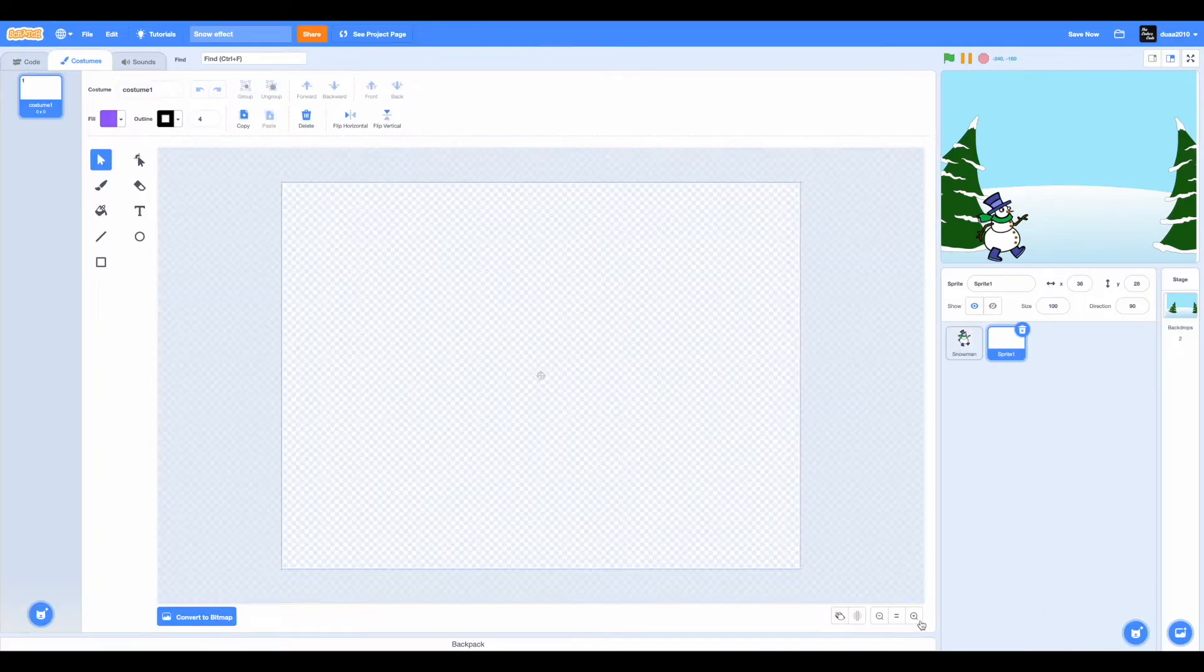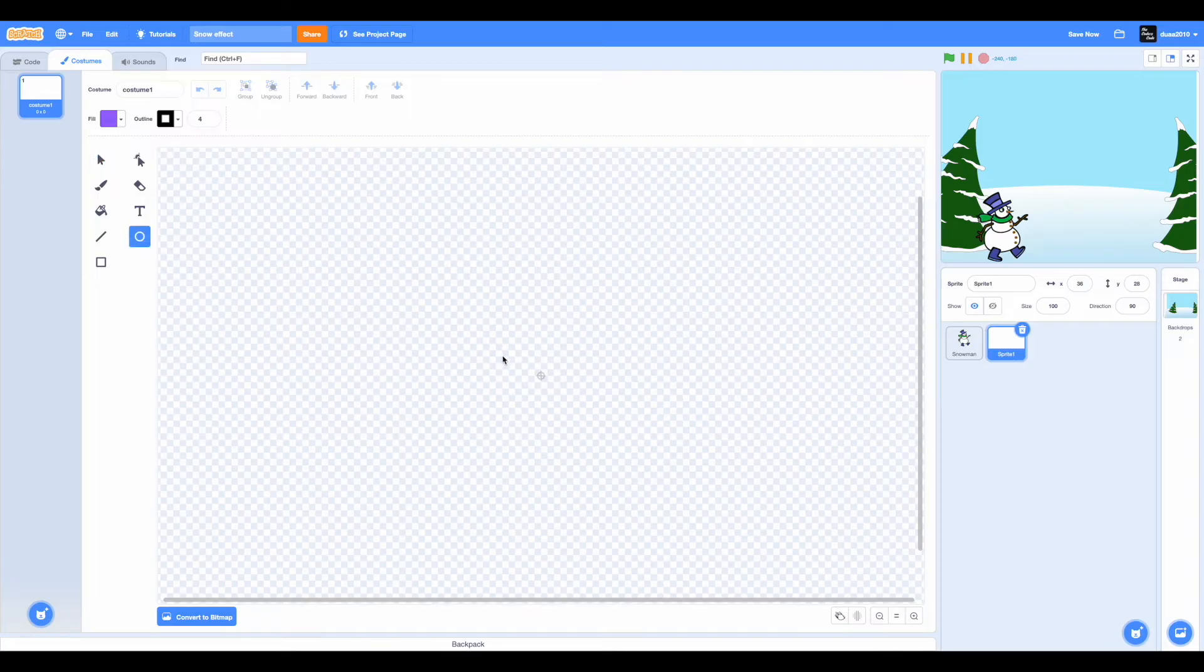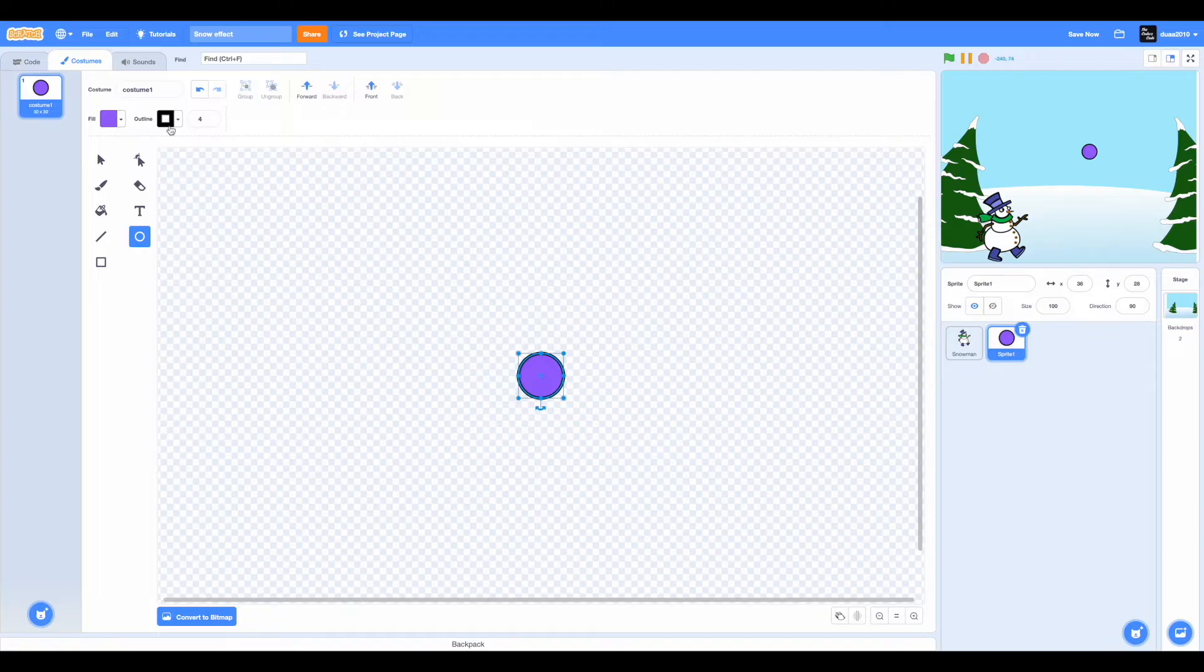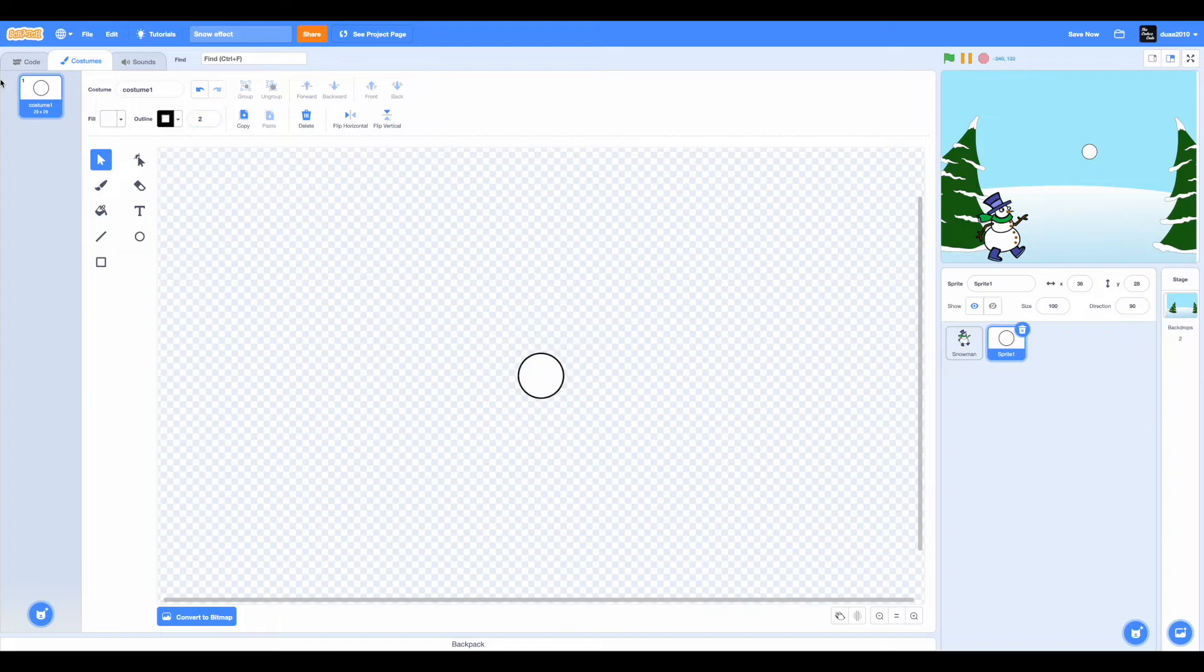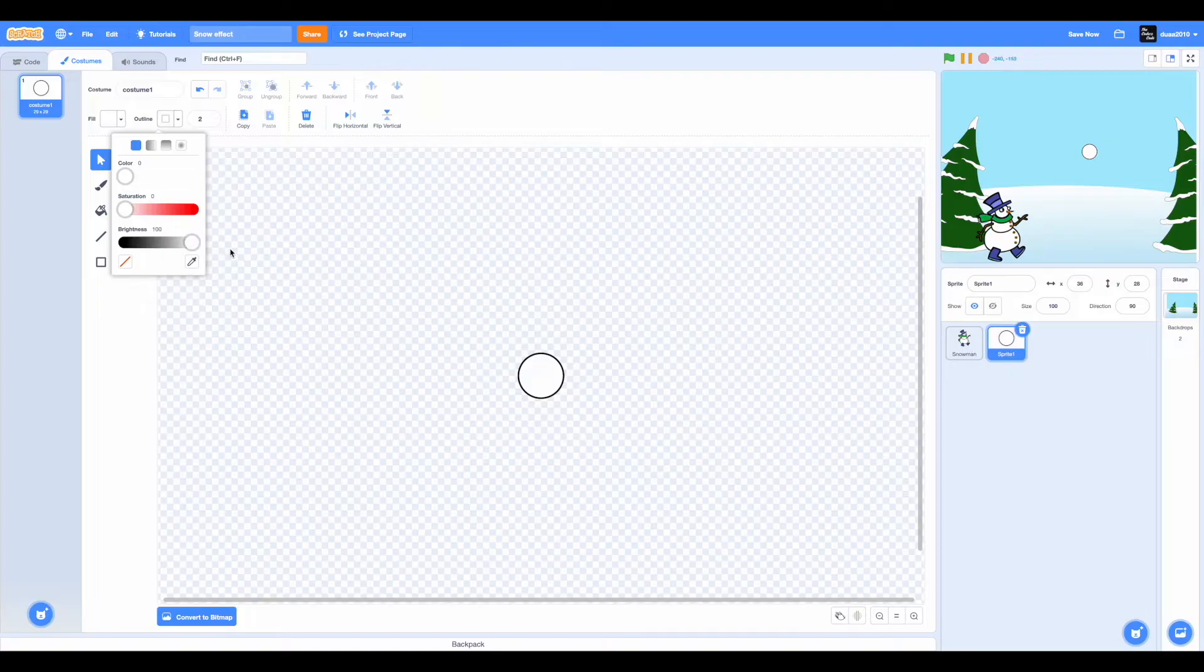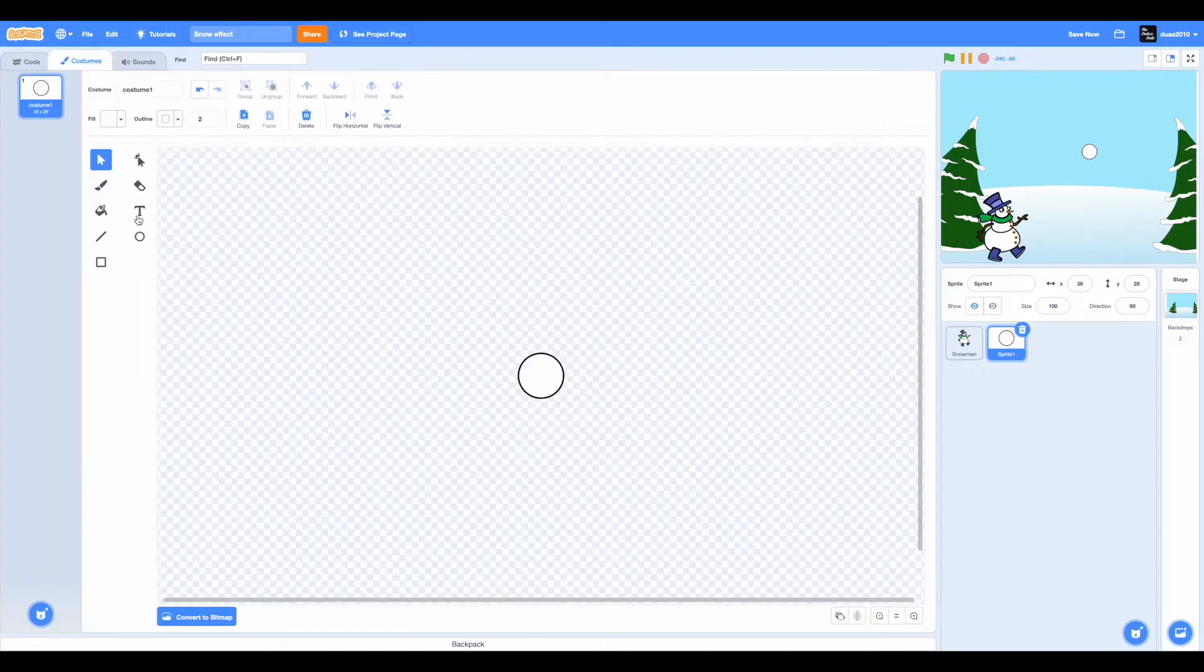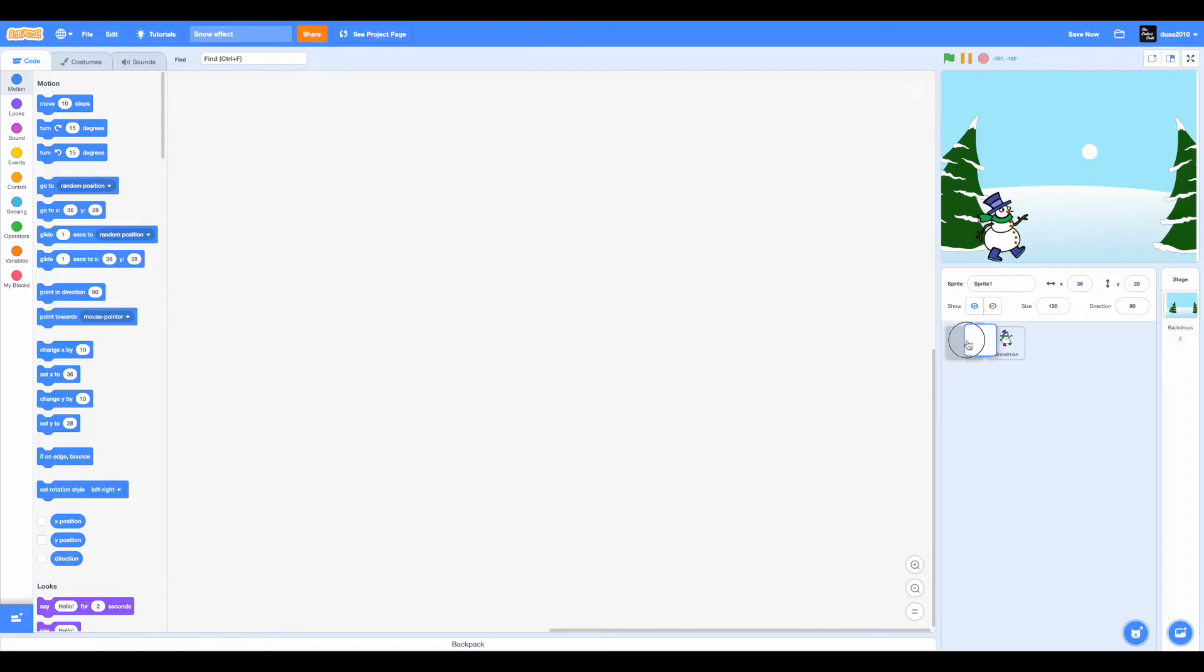Now hover on choose a sprite and click on paint. Zoom in and select the circle tool. Hold on shift to draw a circle. Now I'm going to align this to the center and make this no outline and change the fill color to white. I'm going to make the outline 2 just to make it a bit bigger, but make sure the outline's color is white. Oh, I forgot to select it. Great. So now let's get started coding it, but before that I'm going to name this sprite snow.